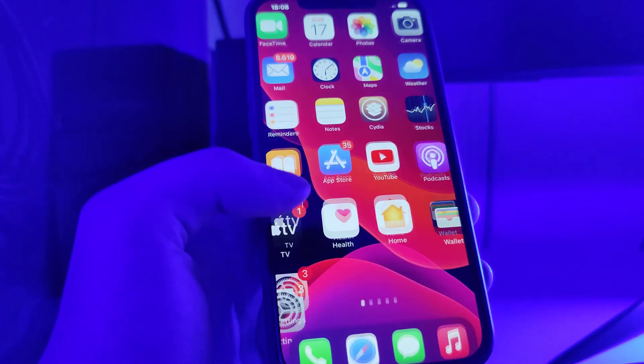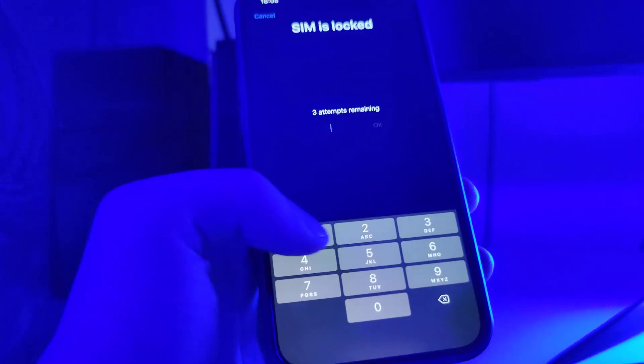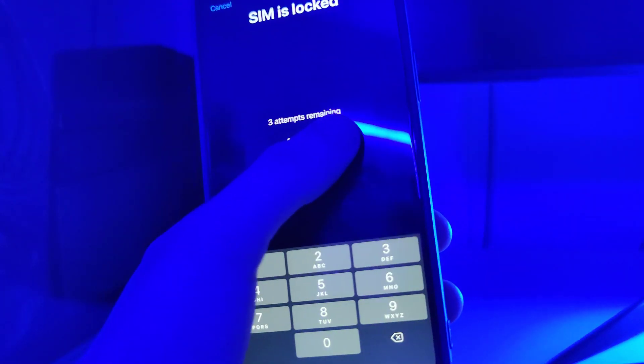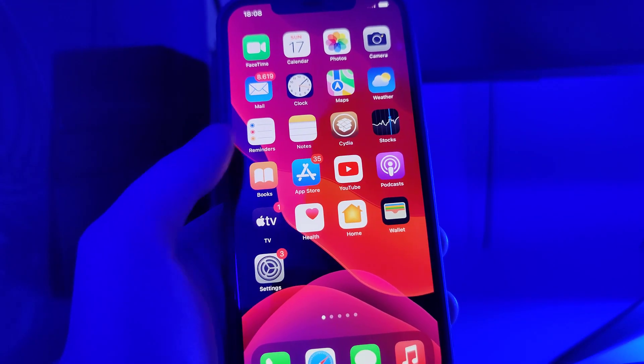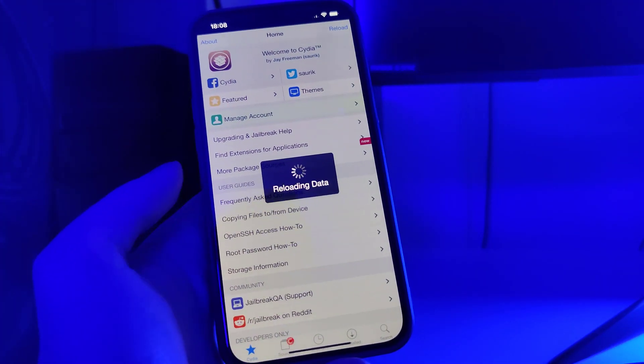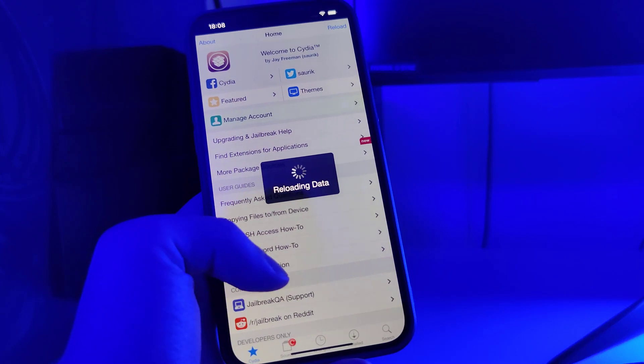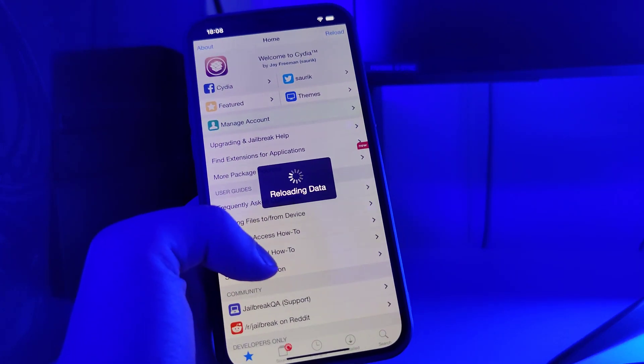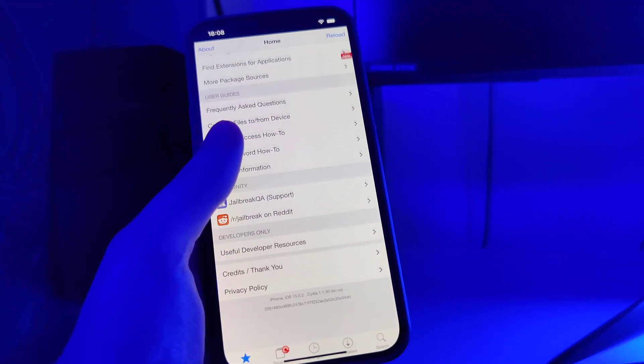I'll type in my passcode and this is it — this is how you can jailbreak your device and get Cydia. I hope you guys enjoyed this tutorial. Make sure to subscribe to the channel and like this video, and I'll see you in the next one. Peace out.